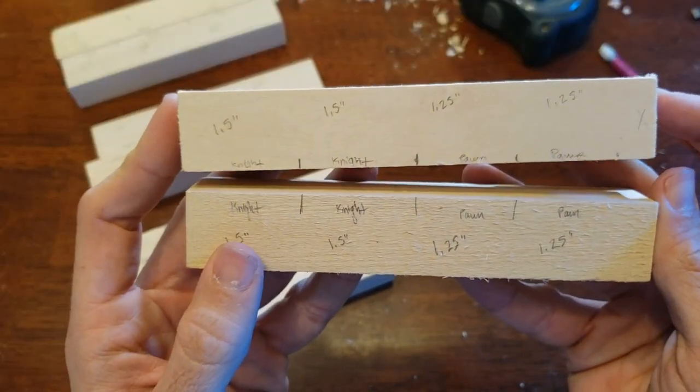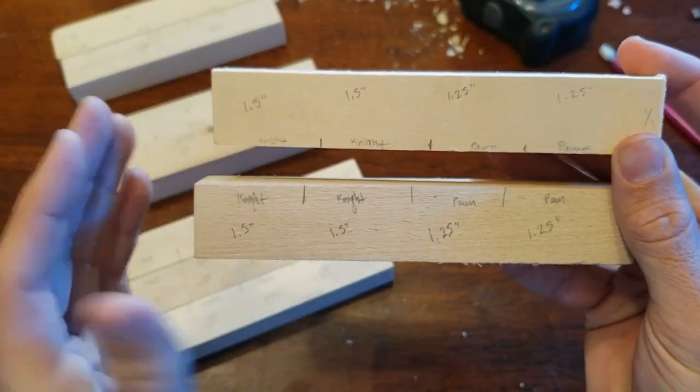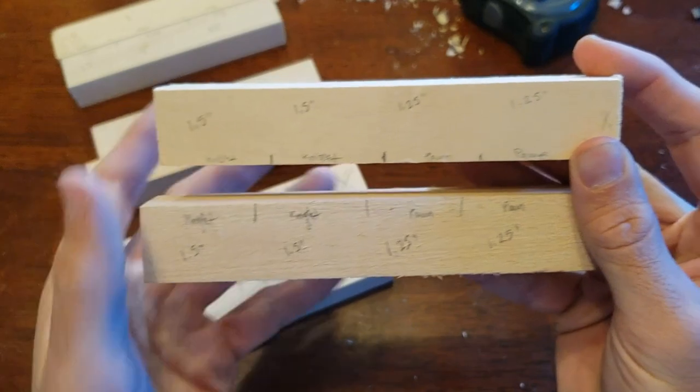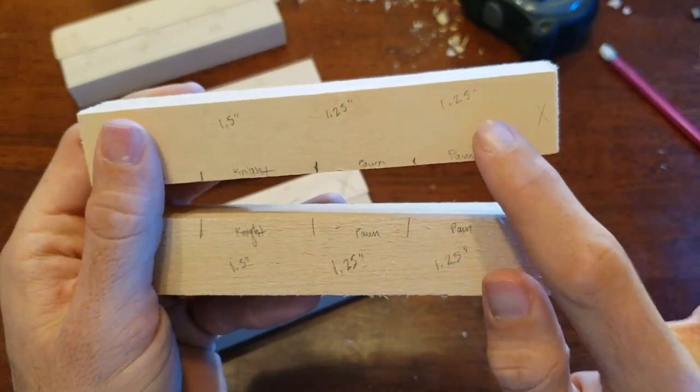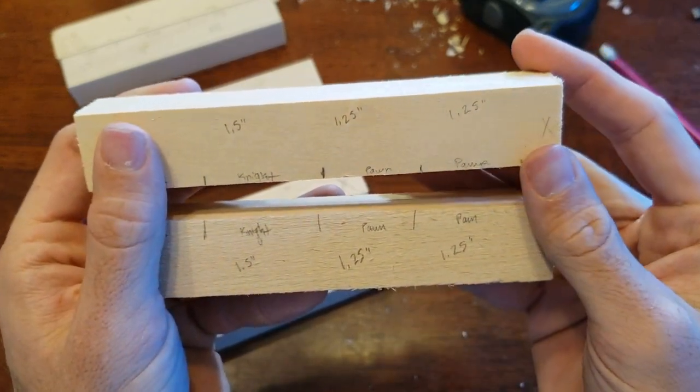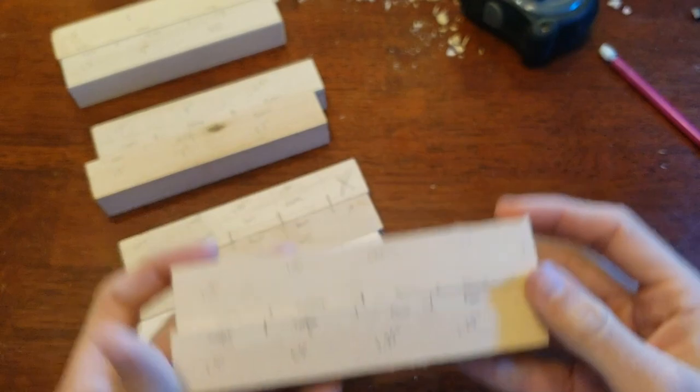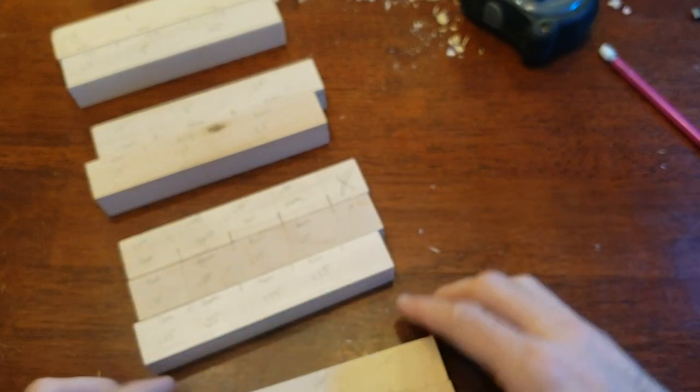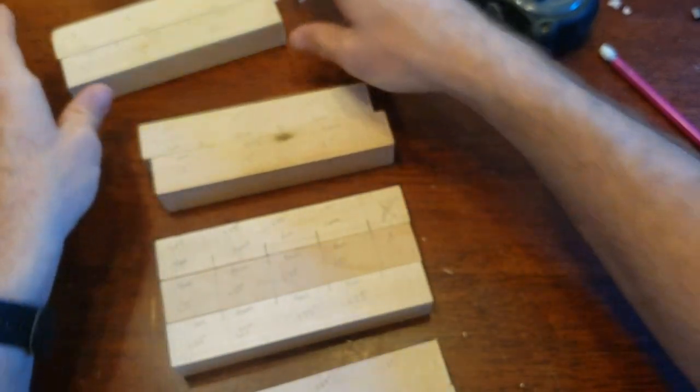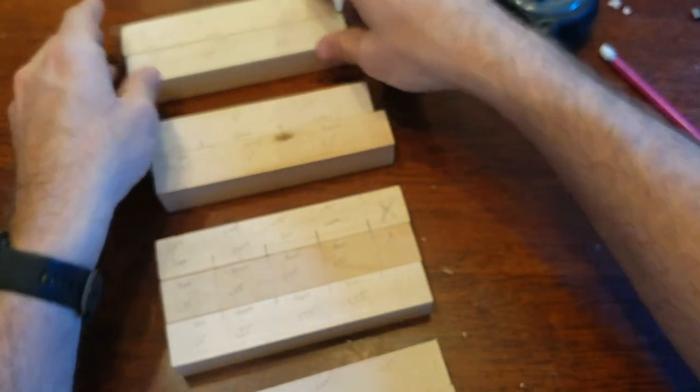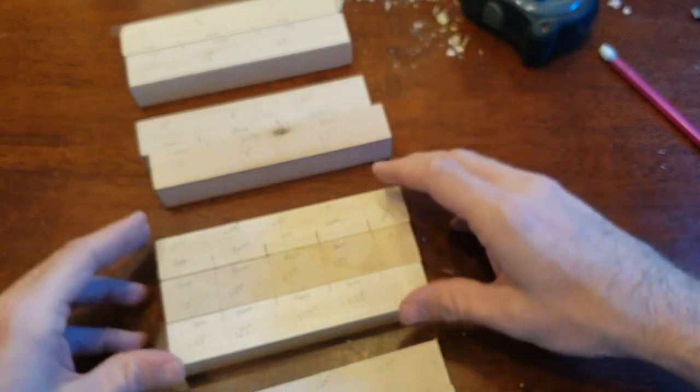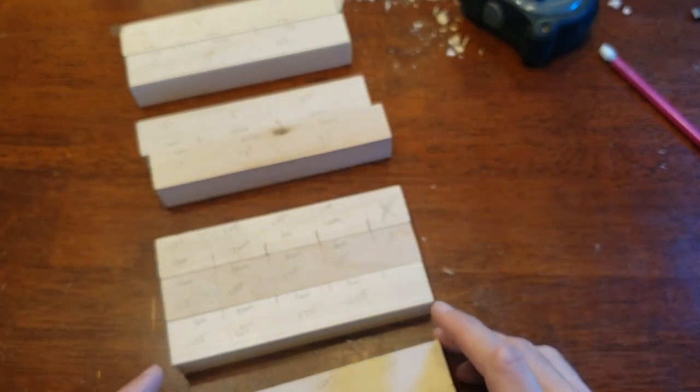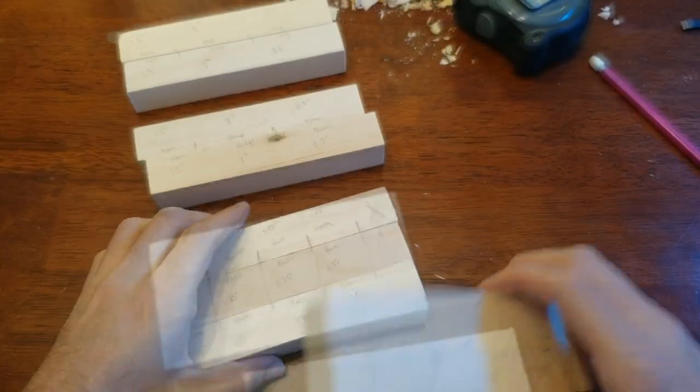And then finally we have two knights each at 1.5 inches and two pawns at 1.25 inches and two of those. Okay, so with all of that, you're going to be left with 16 pawns, four bishops, four rooks, four knights, two kings, and two queens with everything you see here.